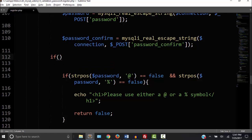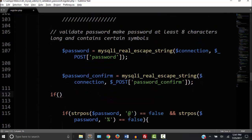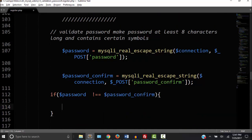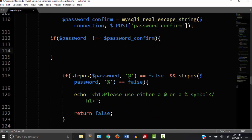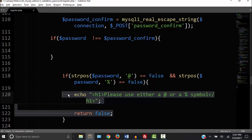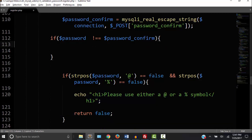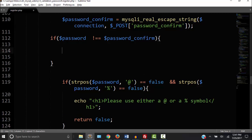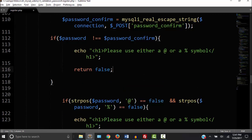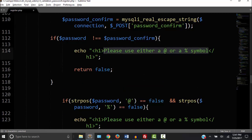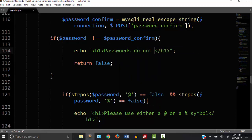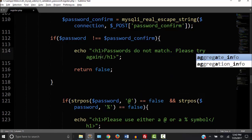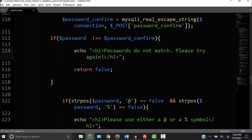Okay so what I'm going to say is if the password does not equal the password confirm then inside curly braces, I'm going to echo another string and then return false. So I'm going to say something like passwords do not match. Please try again. Okay so let's go try that out.